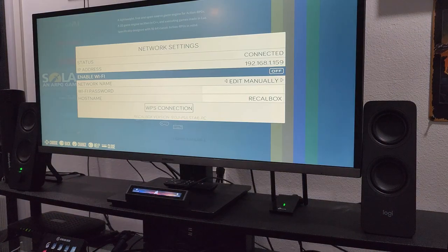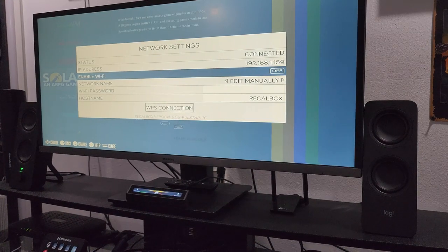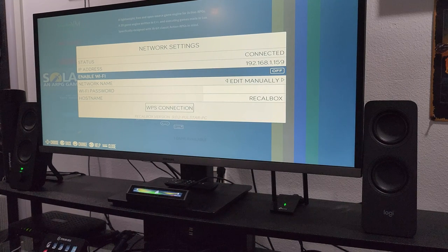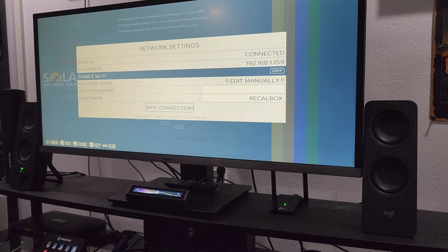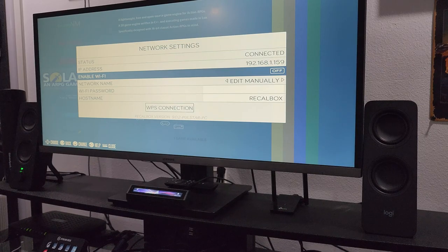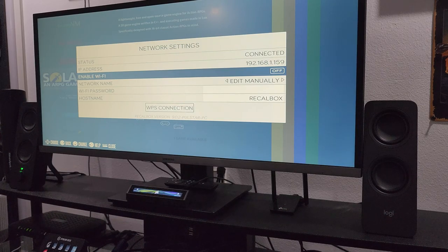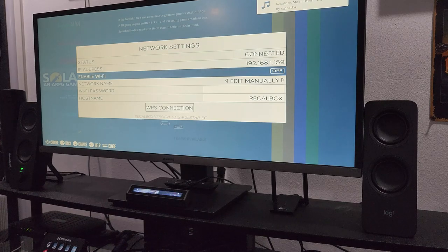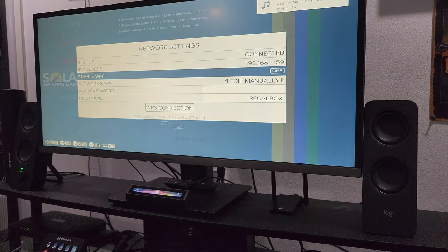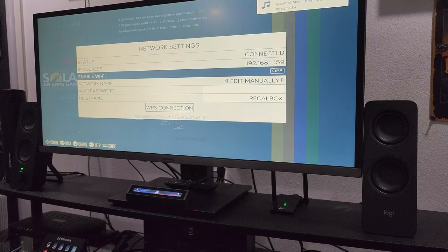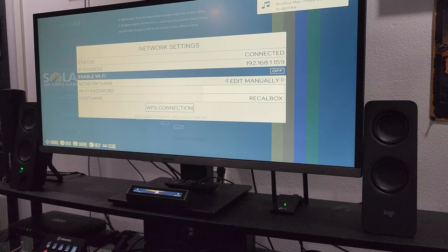So after configuring your controller, the next step you want to do is add it to your Wi-Fi, or in my case, I've added it to Ethernet. Take note of the IP address, because this is how you'll log into it to add your ROM files and your different games. I'll show you that here in a second.